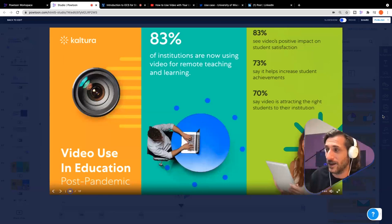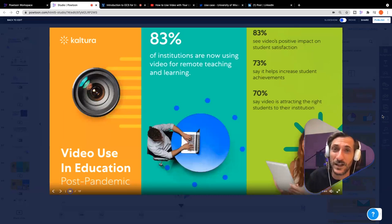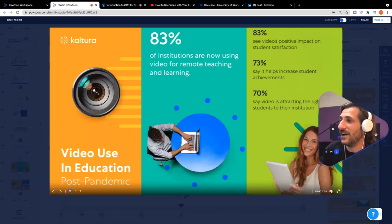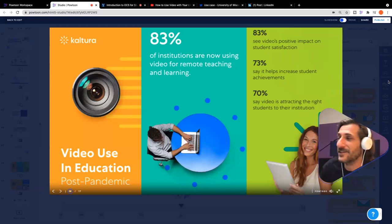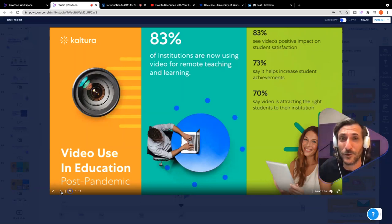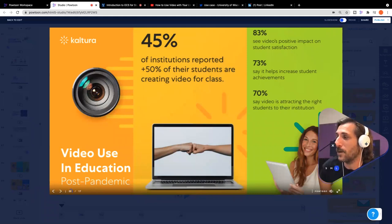First of all, 83% of institutions are now using video for remote teaching and learning. That remote reality happened overnight last year, and so now we see nearly all institutions using video to teach remotely in some capacity. Another 83% see video's positive impact on student satisfaction. 73% say that it helps to increase student achievement. And 70% say video is attracting the right students to their institution. Don't forget — your communication with students begins before they're enrolled, and video can be an important part of that as well.